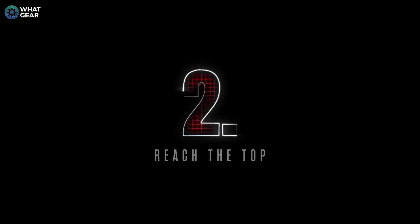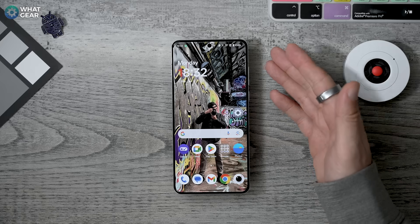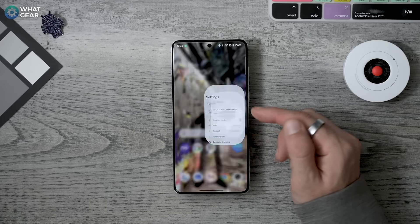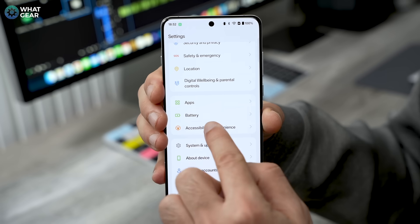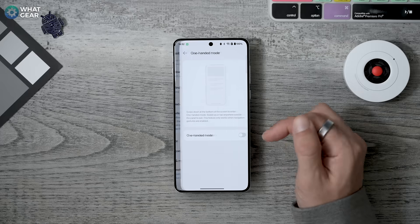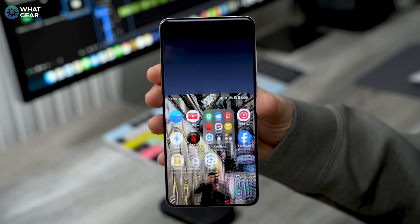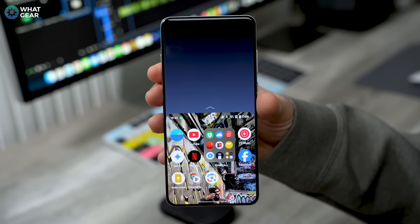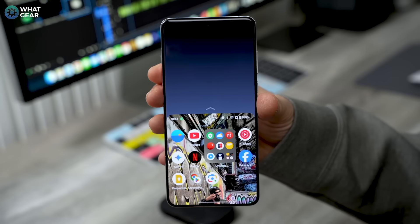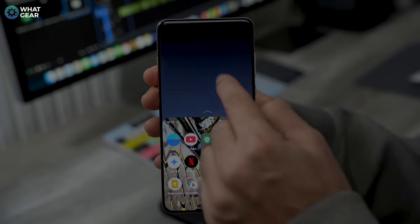The OnePlus 13 is a big phone and OxygenOS has a few settings you should enable on day one to help you reach the top. Go to Settings > Accessibility and Convenience > One-Handed Mode and switch it on. Now when you quickly swipe down on the navigation bar at the bottom of the screen, the entire screen shifts downwards so you can more easily reach the top.